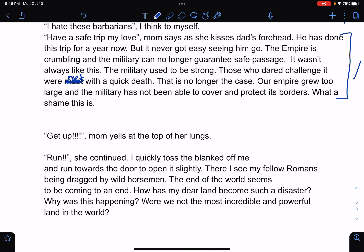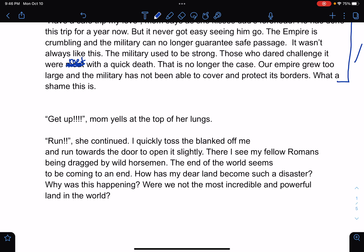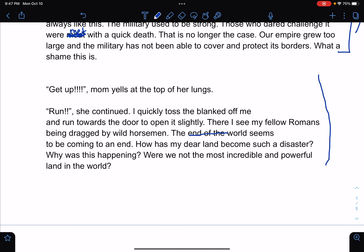So I gave you the introduction and the exposition. I've kind of prepped you for the conflict — I'm setting it up. The conflict is coming and you know it's coming, but I haven't given it to you yet. 'Get up!' Mom yells at the top of her lungs. 'Run!' she continues. I quickly toss the blanket off and run towards the door to open it slightly. There I see my fellow Romans being dragged by wild horsemen. The world seems to be coming to an end. 'How has my dear land become such a disaster? Why was this happening? Were we not the most incredible and powerful land in the world?' So here you start to see the conflict — there's an invasion.